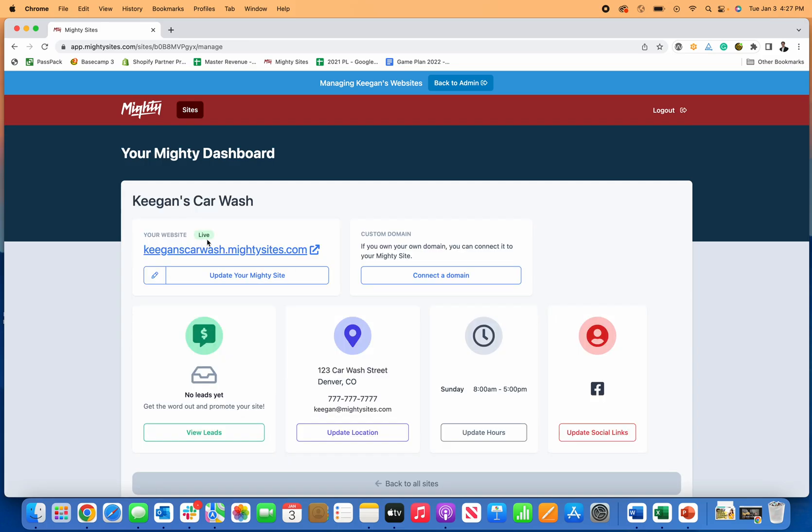That's all you have to do to create a website for your car wash and you'll be ready to go. Again, only nine dollars a month. The link is right down below, so click on that link to get started and you can launch your brand new simple website for your car wash today.